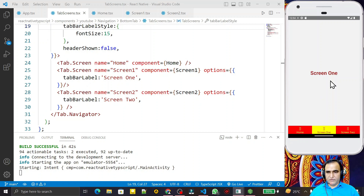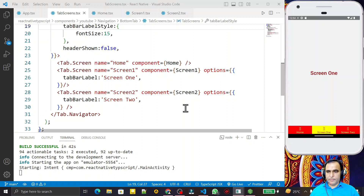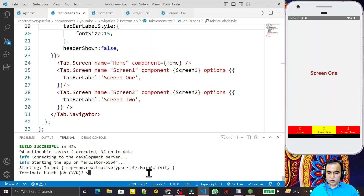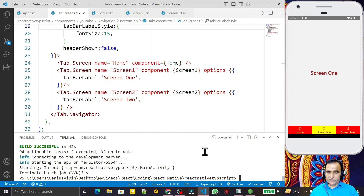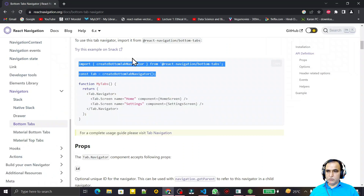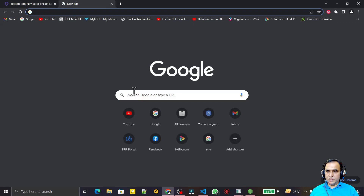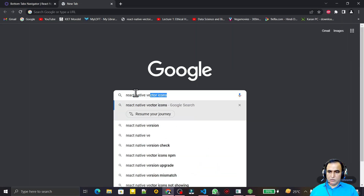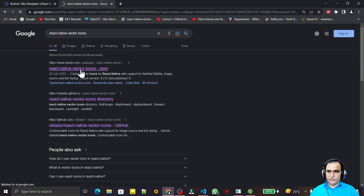Now we have to learn how we can assign images or icons on top of the labels in the bottom tab navigation. For that, I close this application because I want to install and configure the icon library. I go to the internet and type 'react native vector icons'.